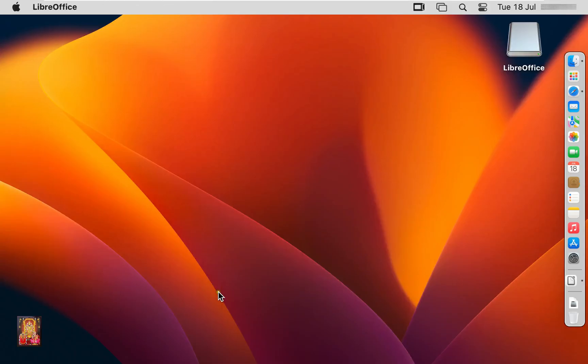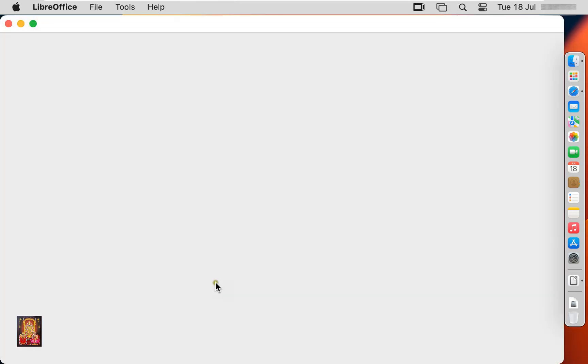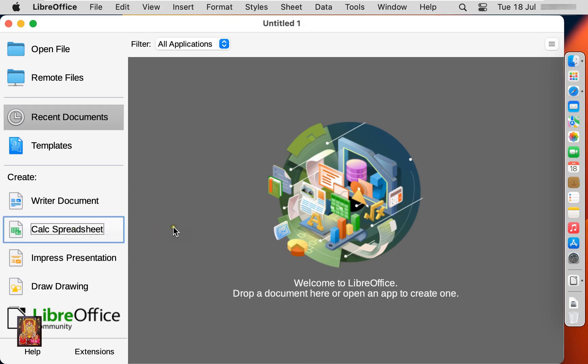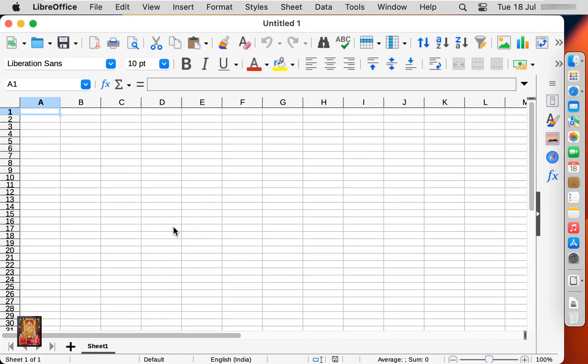Open again LibreOffice. Calc Spreadsheet. It is similar like MS Excel. Let's close on it.